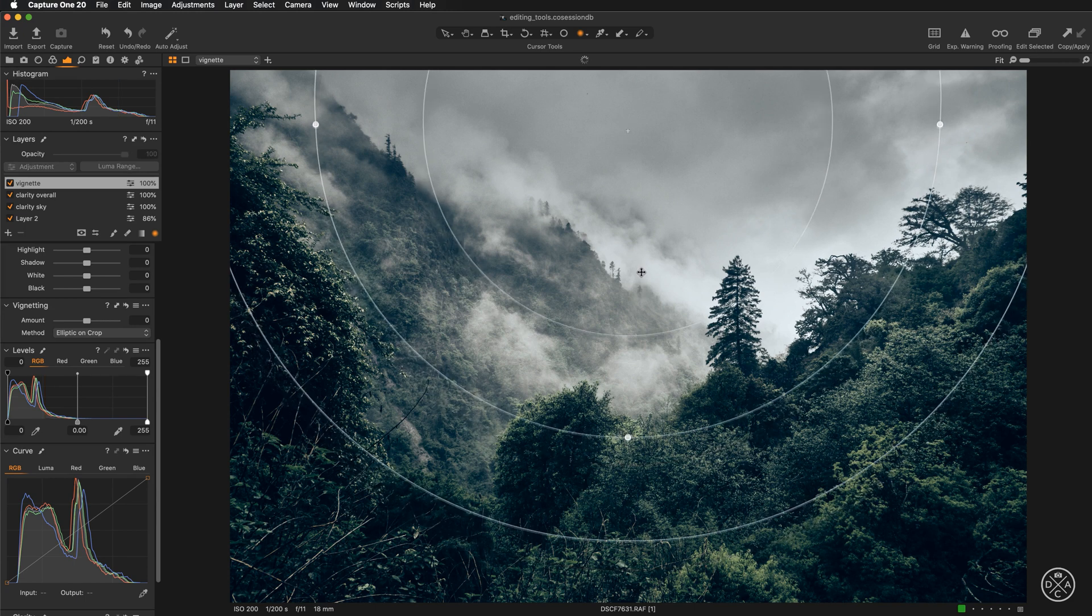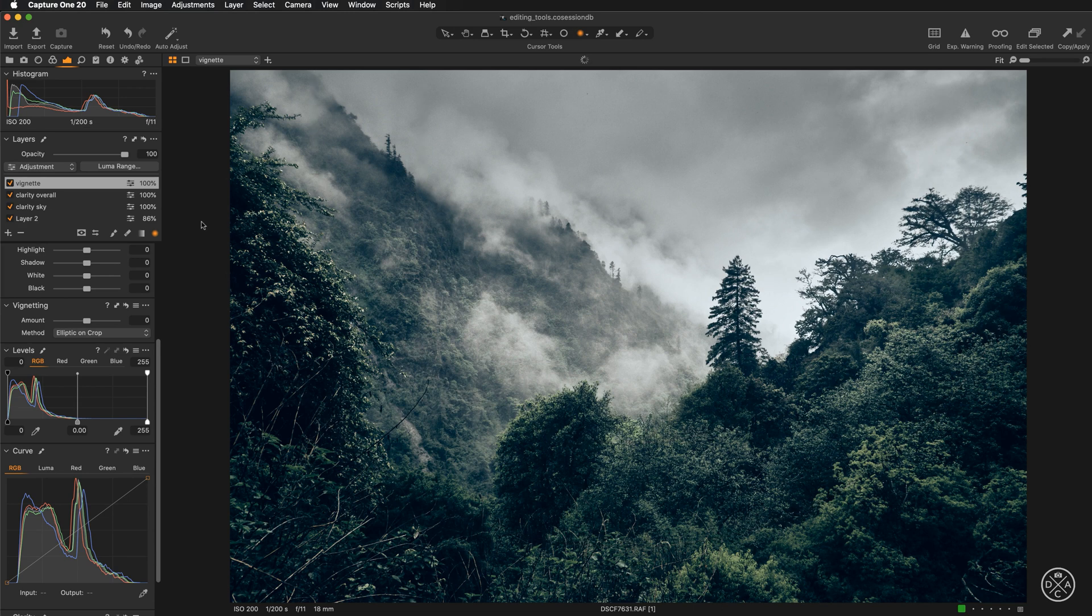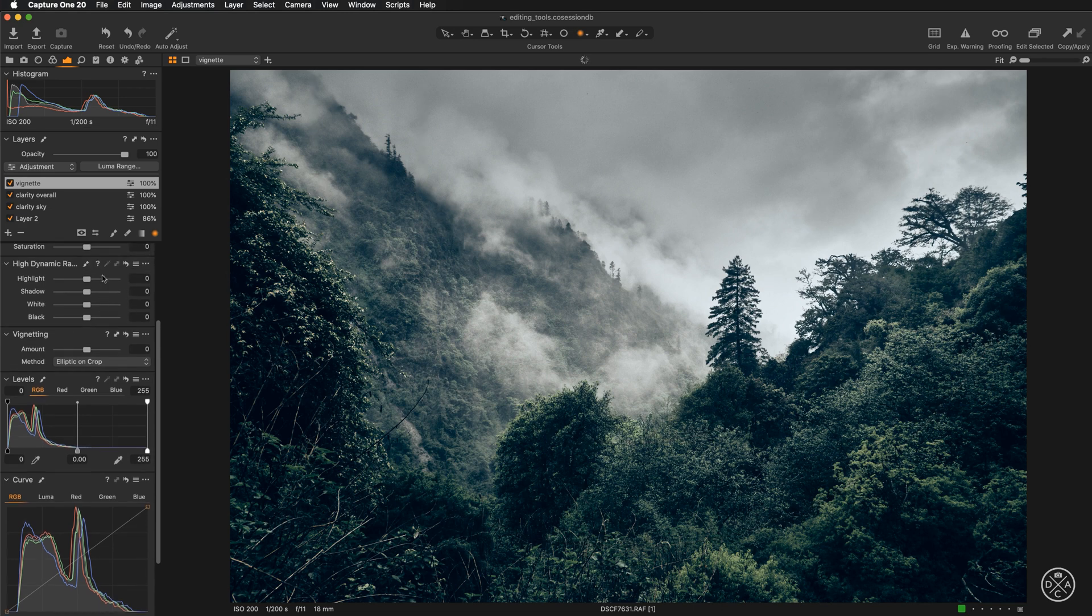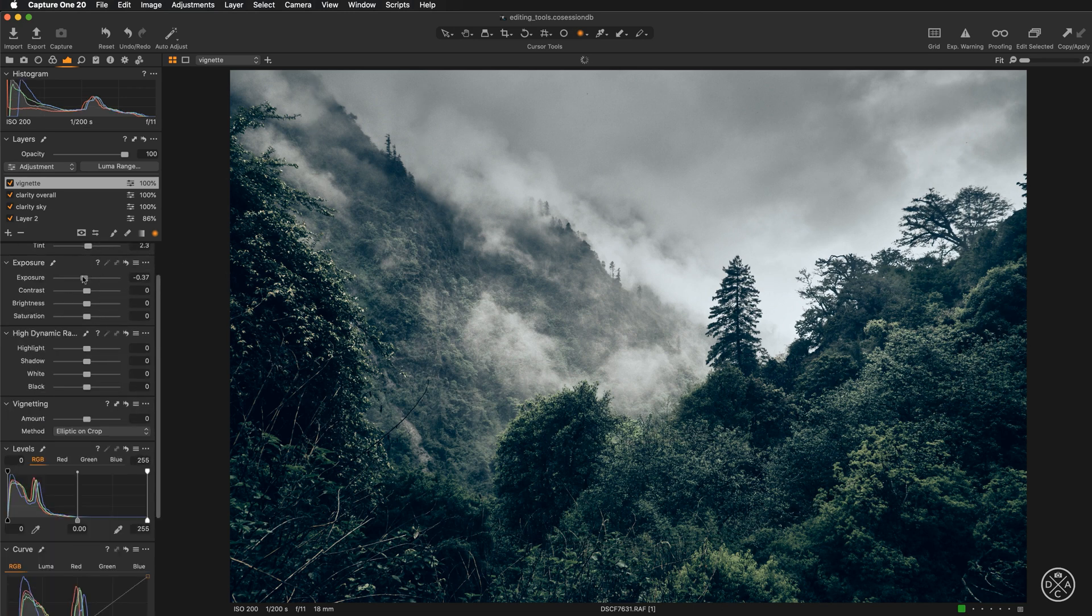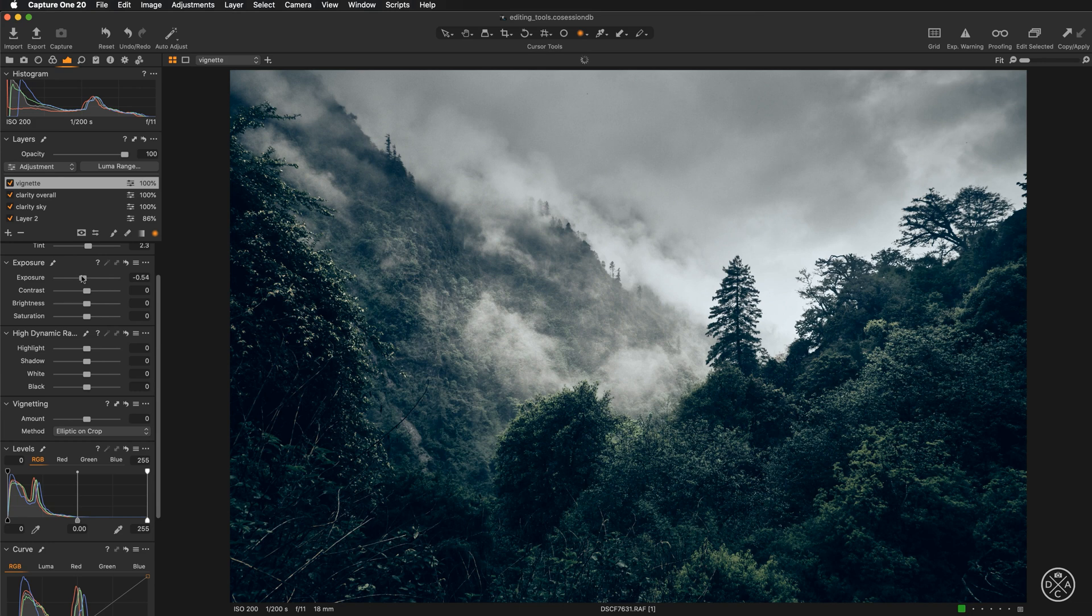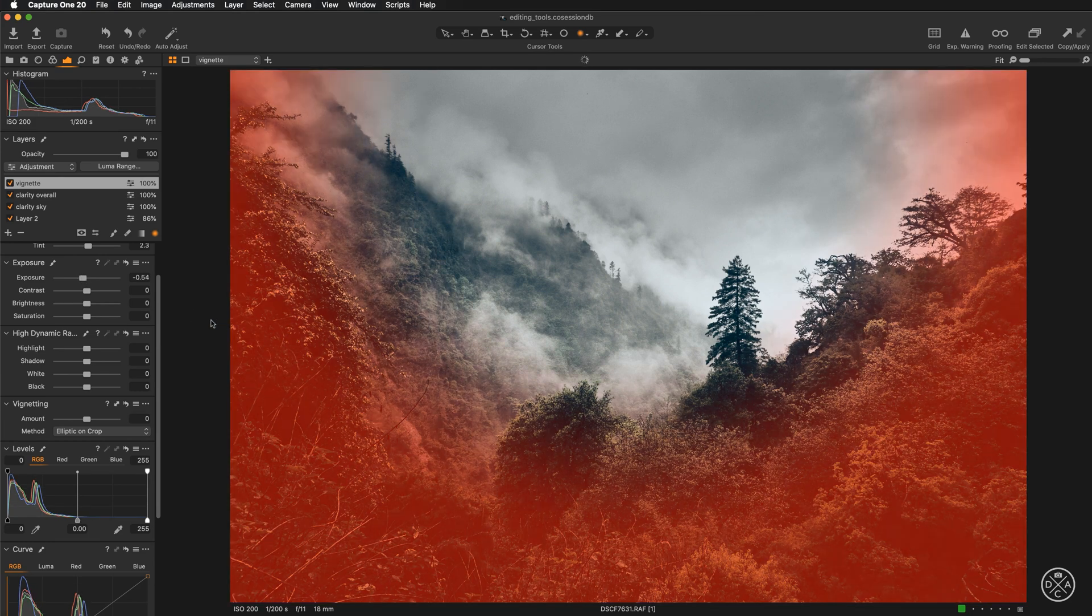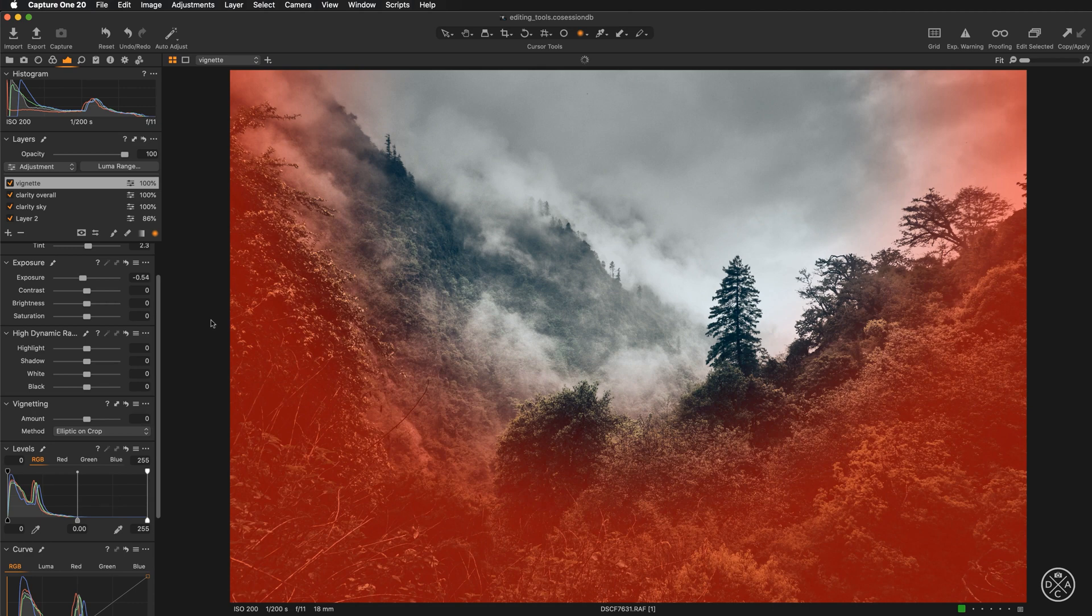I will cover the radial and linear gradient tools in a separate video. But here just to give you an example how to create a custom vignette, I will do this very quickly. So let's just make it a little bit darker. And now if I hit M on the keyboard, I will have the preview of the mask.